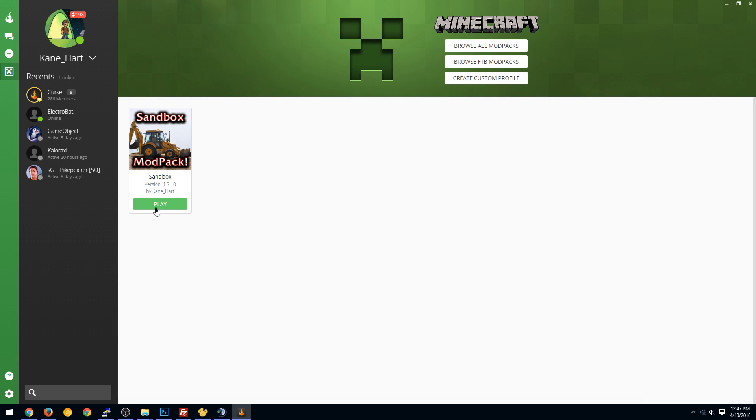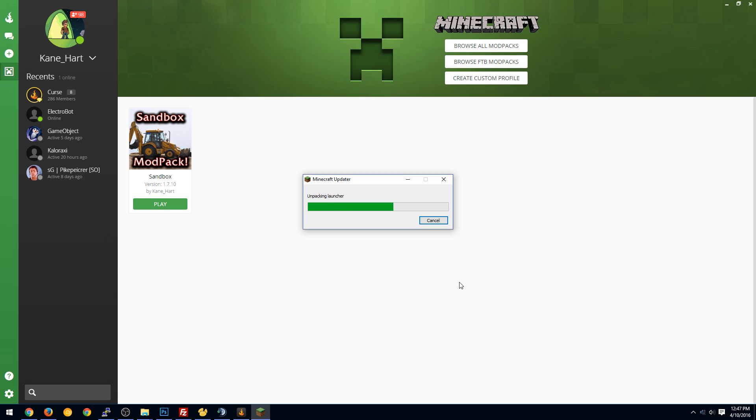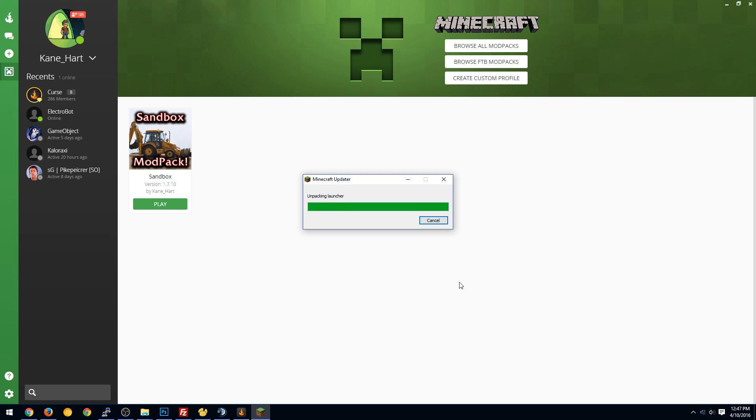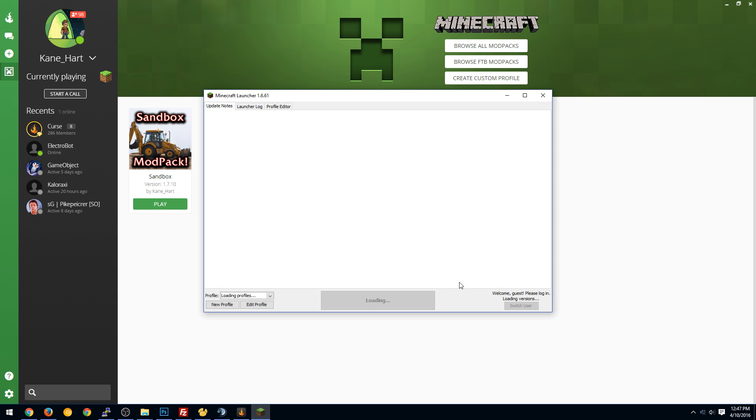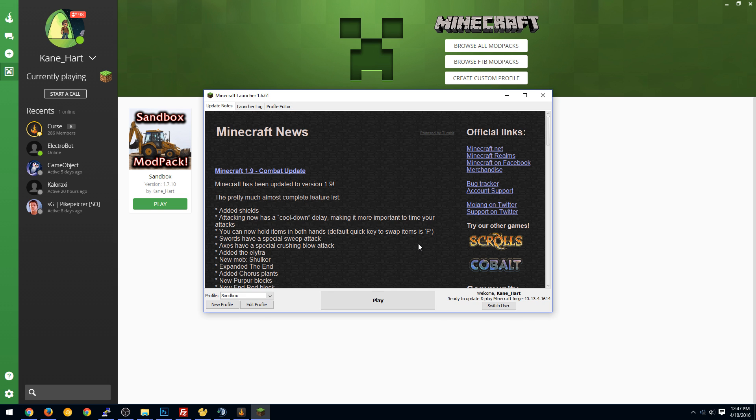And we have our pack up and running. So we're just going to hit Play. Now, because this is the first time, it's going to actually download and install the Vanilla Minecraft launcher. So it's not actually forcing you to log into your Minecraft information through Curse. This is actually using the Vanilla launcher. You could actually close down Curse right now, and it would just be fine. We're going to type in our information, since this is our first time. And hopefully everything works just fine. So we'll click Login. There we go.